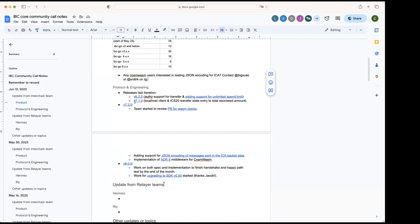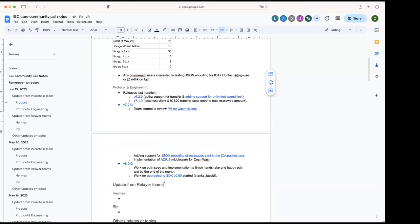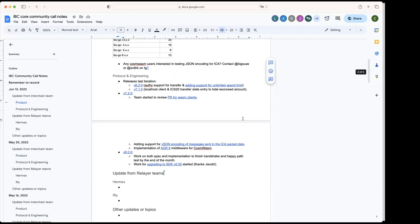And the feature to add a state entry to track the total amount of tokens in escrow. Yeah, here, shout out to Justin, who was working long hours on Thursday to get the end-to-end tests for localhost passing in interchange tests. So thanks a lot for the effort.